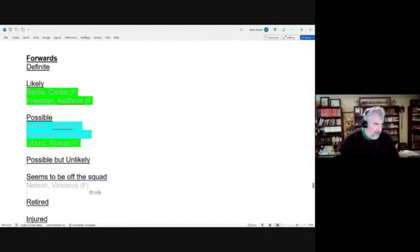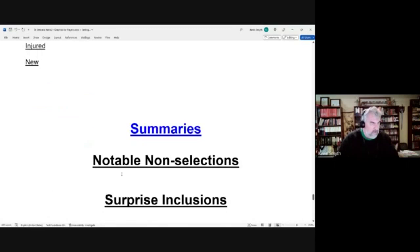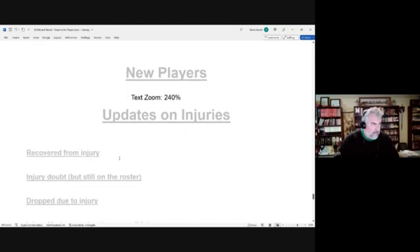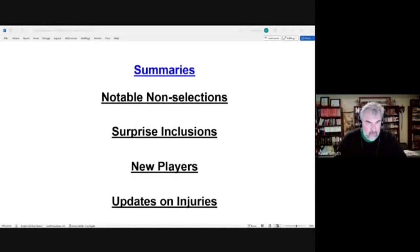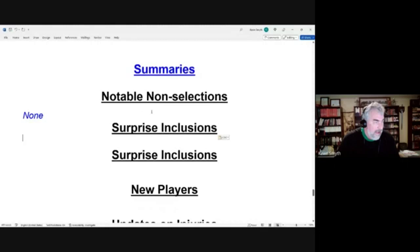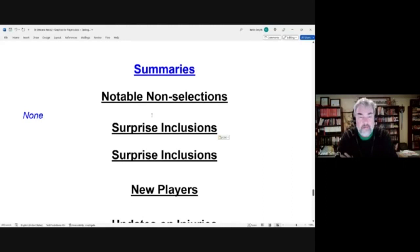We're going to finish out here with just some summaries of information. So first of all, notable non-selections. Well, there are none. Everyone who was named to the squad, with the exception of a couple of new players, were either at the possible or likely or definite level.